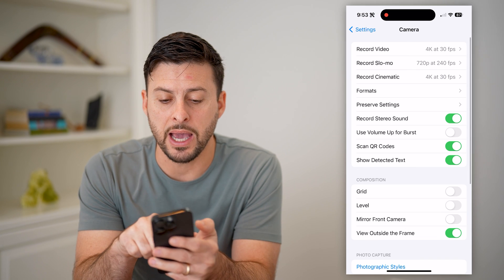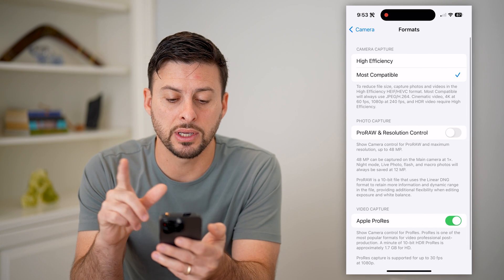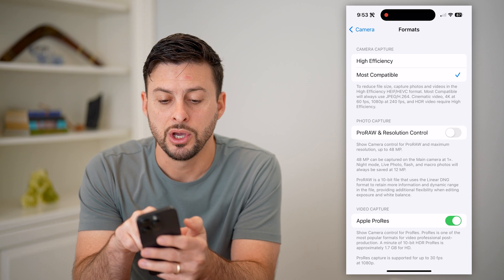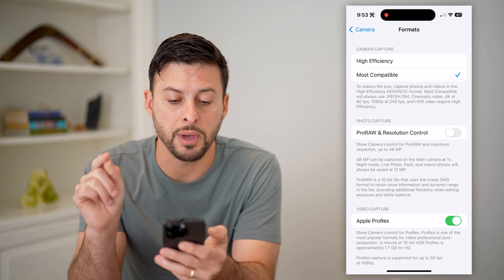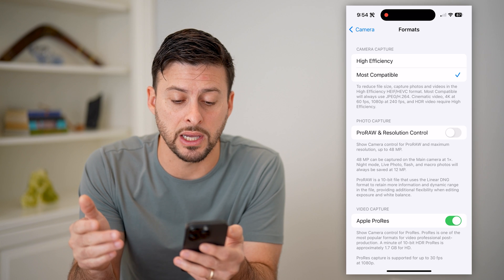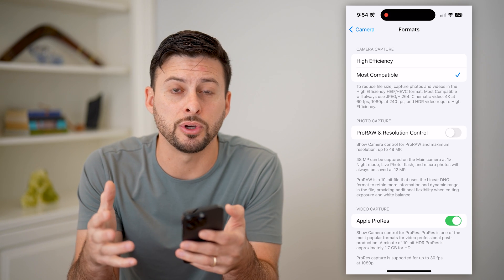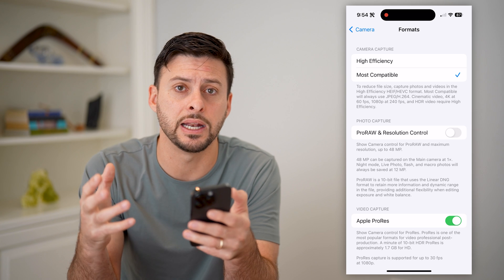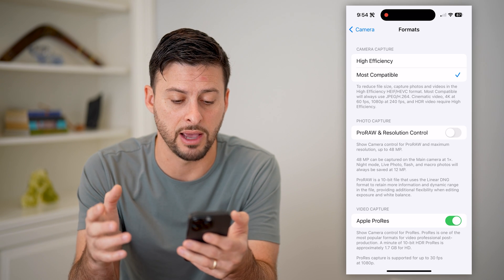Now if I go back to formats here you can see a couple things. Camera capture — you probably want to choose Most Compatible. This will be most likely to be compatible with whatever Facebook uses to bring that in and display the photo.